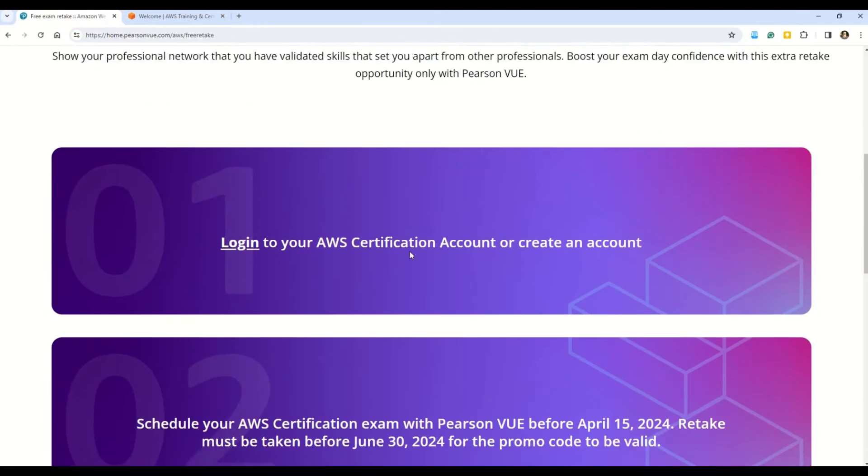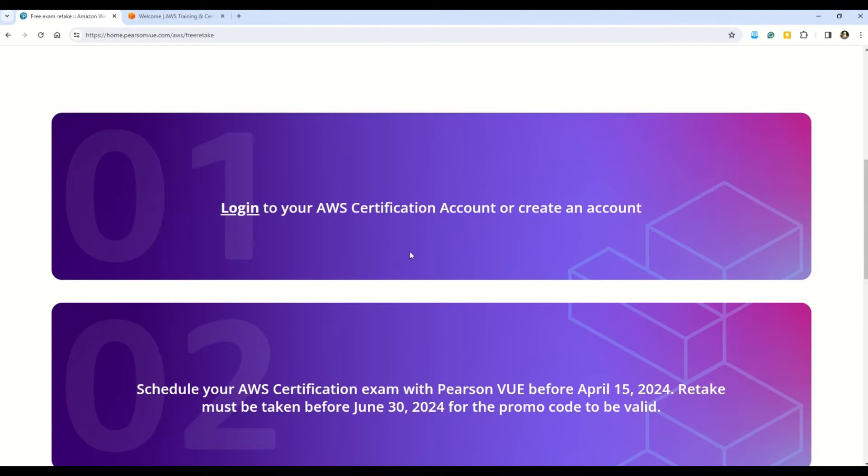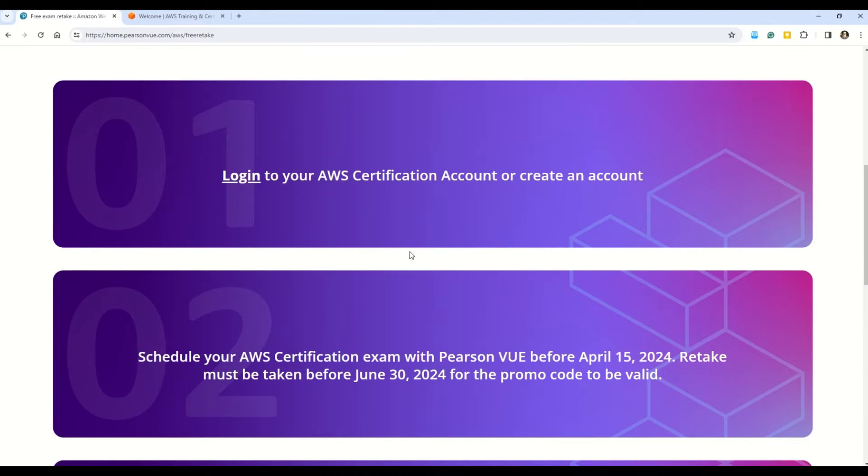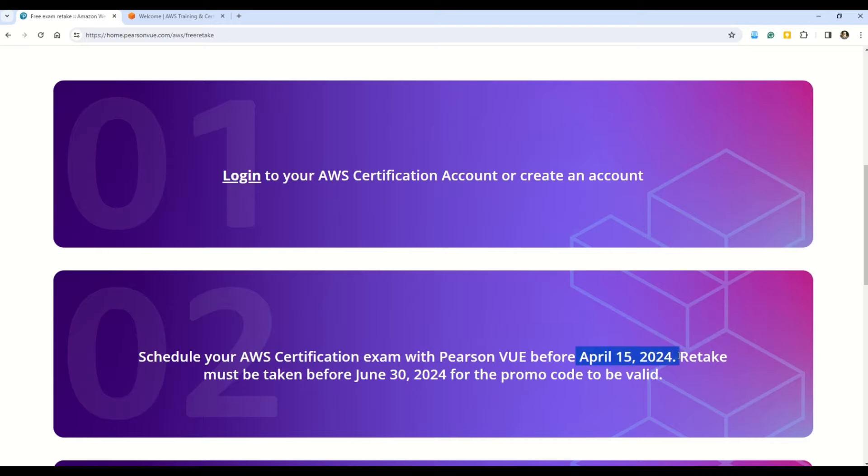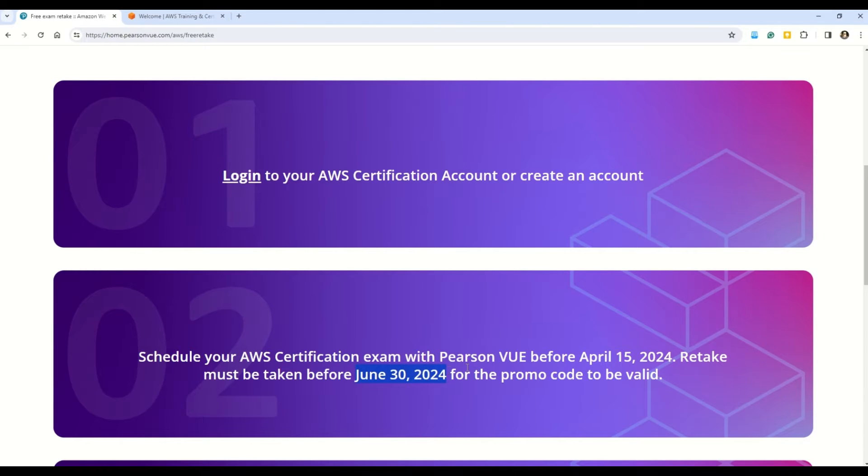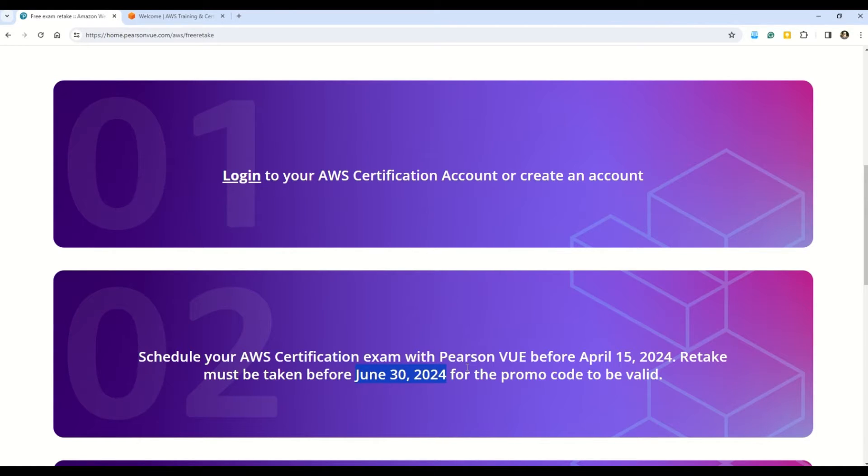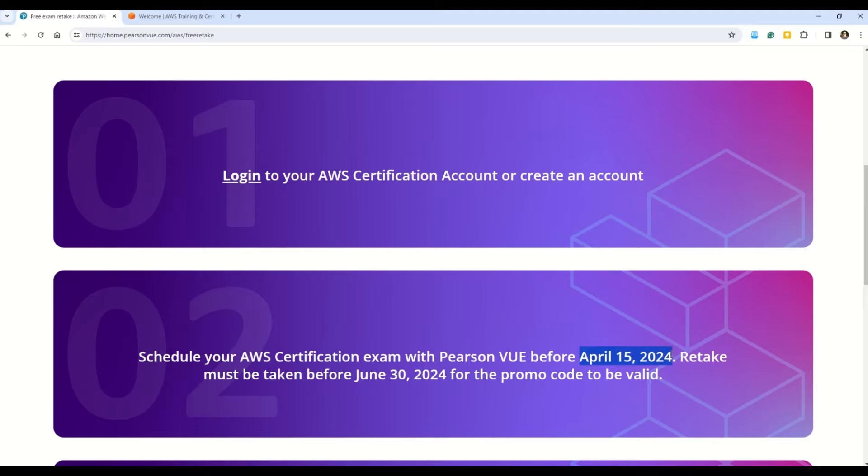And then my friends, secondly, we have some important dates that you have to keep in mind related to the promotion offer. So firstly, you have to note this date here, which is April 15th, 2024. And you must schedule your AWS certification exam with Pearson VUE before this date. And the second date that you have to remember is this one, June 30th, 2024. And this is the date before which you must retake your exam should you fail in the first attempt. And the promo code will only be valid before this date. So once again, two very important dates. First is this April 15th, 2024. And you have to schedule your exam before this date. And then we have June 30th, 2024. You have to retake your exam before this date.